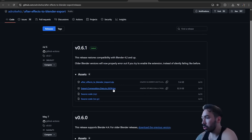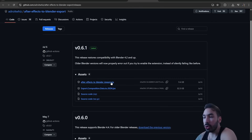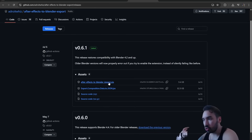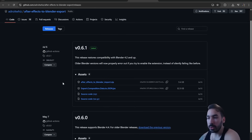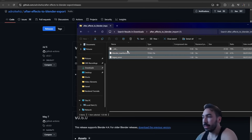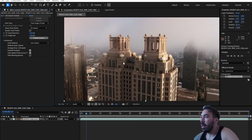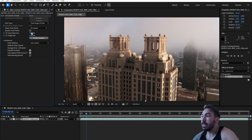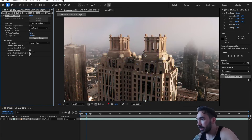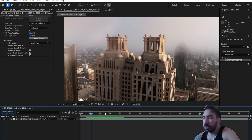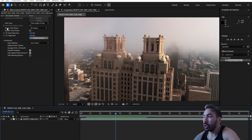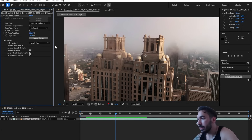I'll give you the links in the description. You need to download a file called 'export_composition_data_to_json.jsx' and also 'after_effects_to_blender_import.zip.' When you download the zip file, extract it — there will be three files inside. Once After Effects finishes analyzing the footage, go to Track Point Size and increase it a little so you can see the trackers. Go up to 'Render Track Points' so they're visible even when you play the footage.